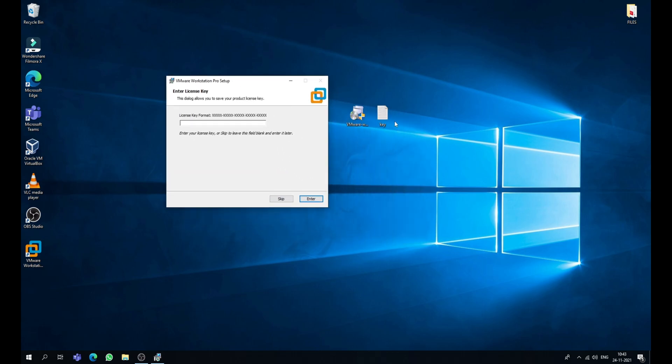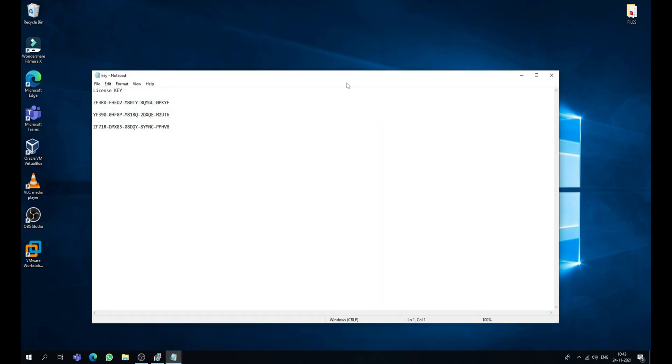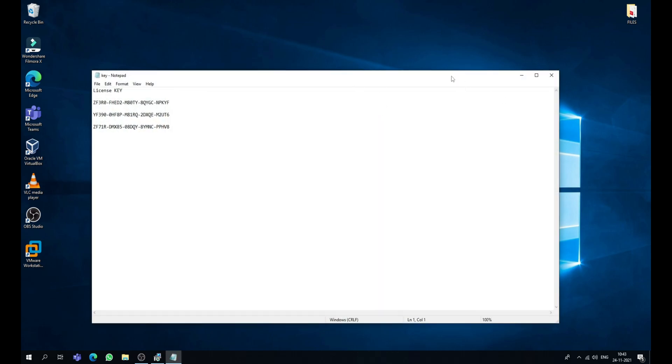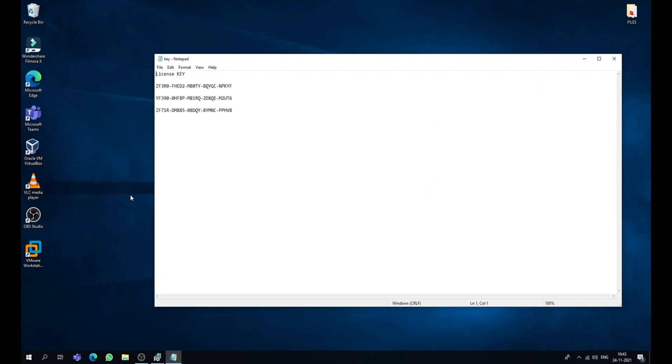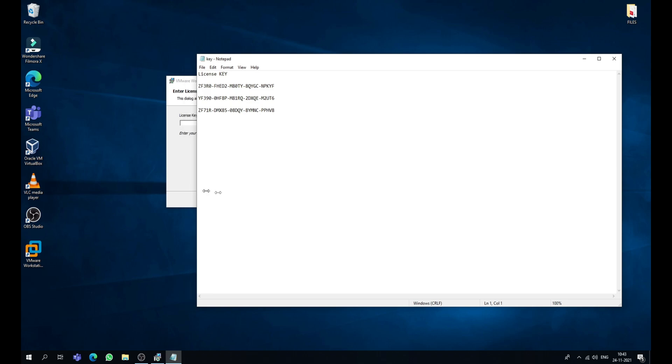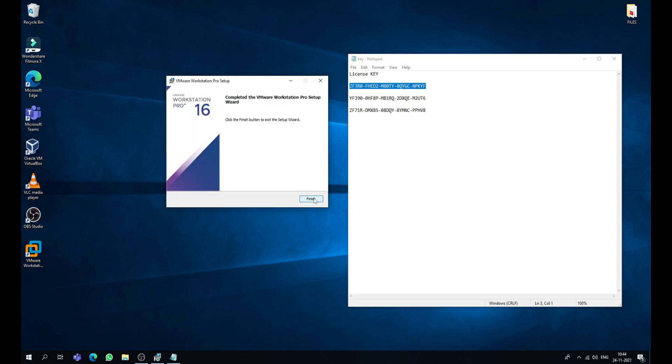Now open the key document. Here all the keys are working so you can select and copy any of the keys and paste it here. Now I'm gonna go with the first one. Now click enter.